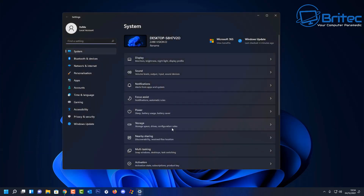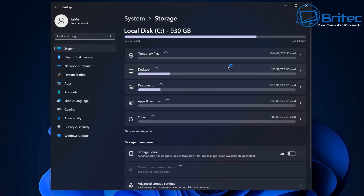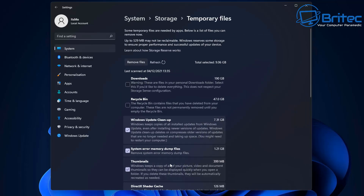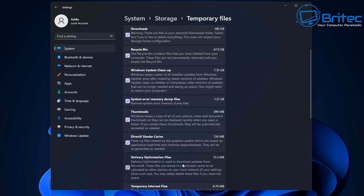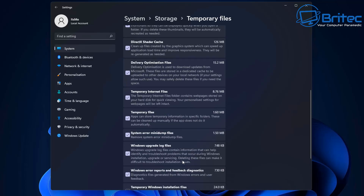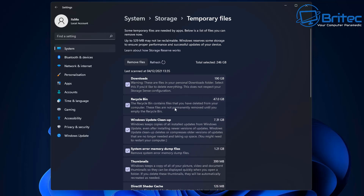To free up space, go into Settings, then System, then Storage to get a general idea of how much space is being used by temporary files. Clicking the temporary data area lets you run a cleanup. You can see areas like your downloads folder, recycle bin, and Windows update cleanup. For example, my downloads folder has 190 gigabytes being used and the recycle bin has 47 gigabytes. You can also use third-party software like TreeSize to root out hidden and duplicate files.